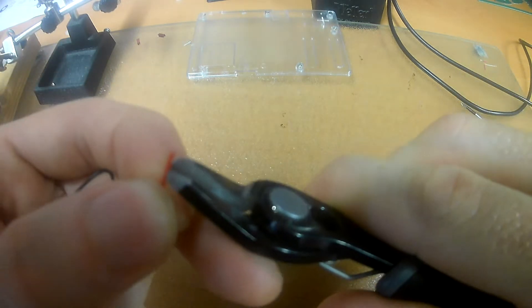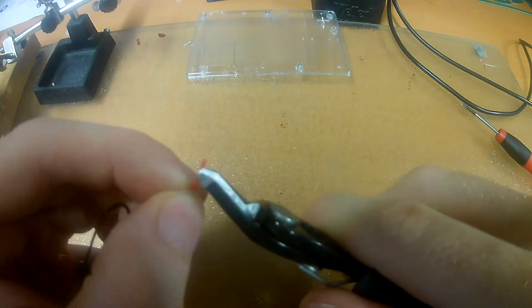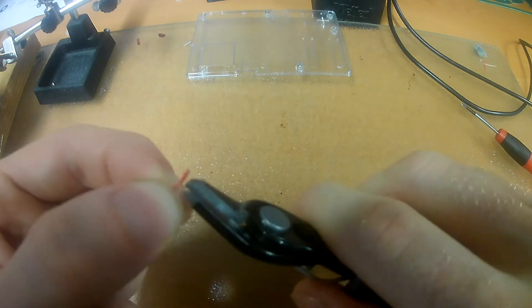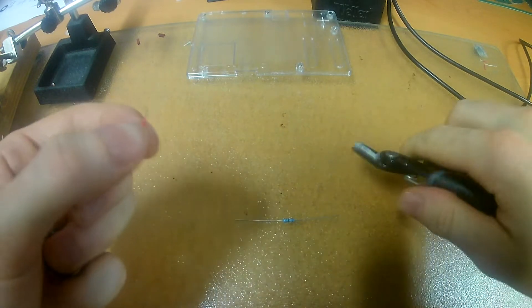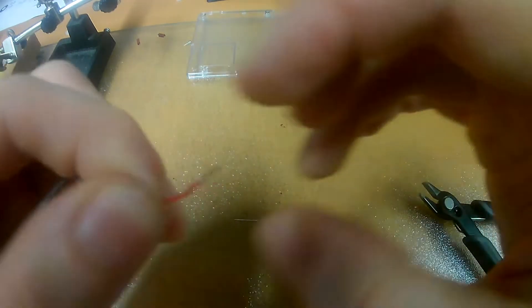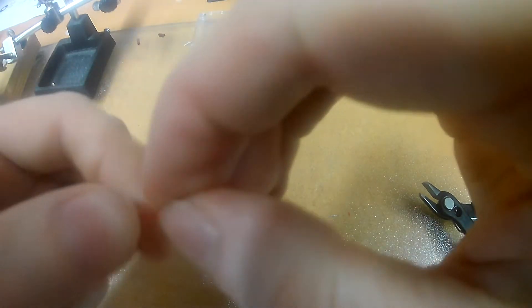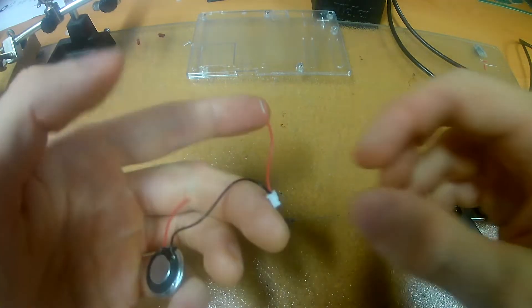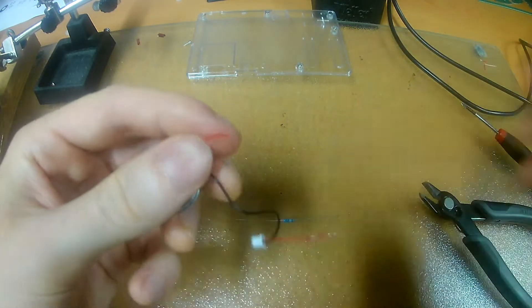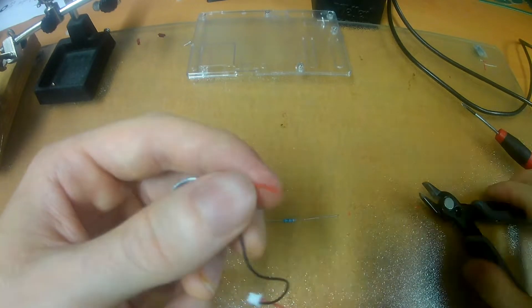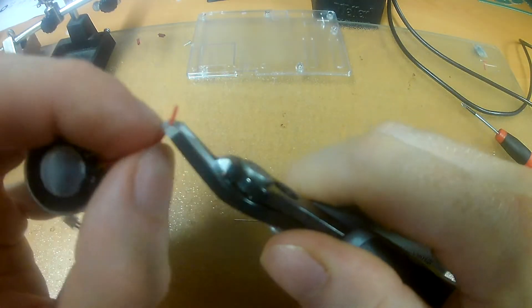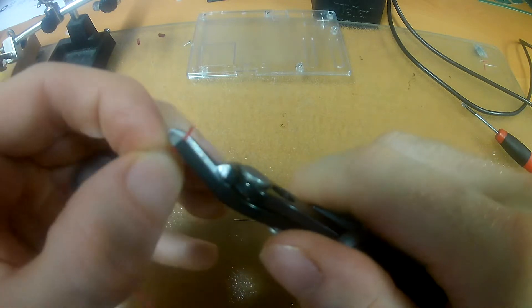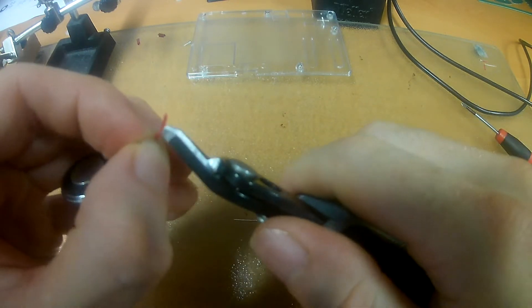That's one side. And now the other. You really have to be careful not to apply too much pressure and cut the whole thing.